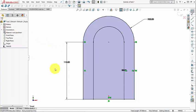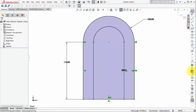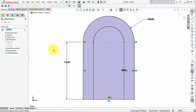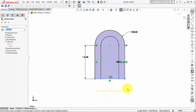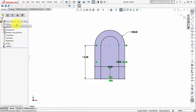Now I need to offset this line inward an offset distance of 40 millimeters. I reactivate the Offset Entities command, change the offset distance to 40, pick this line — it goes in the wrong direction outside — so I reverse direction and click OK, then zoom to fit.